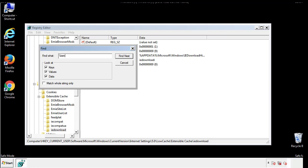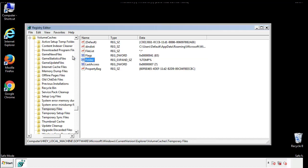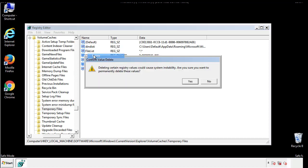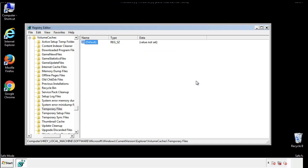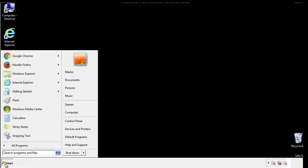In the TMP directory, you'll want to delete everything. Once we're done looking at all the locations, we can restart the computer.